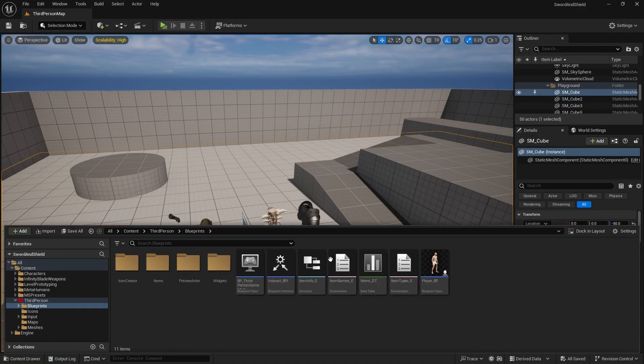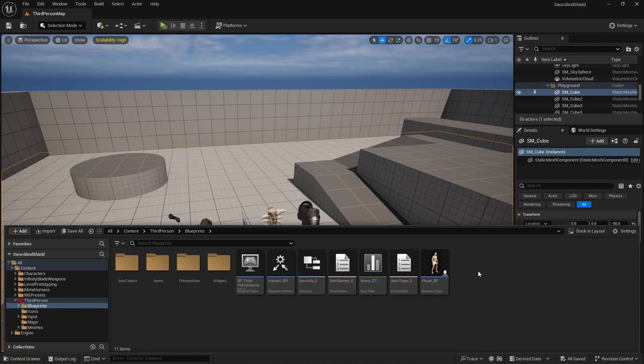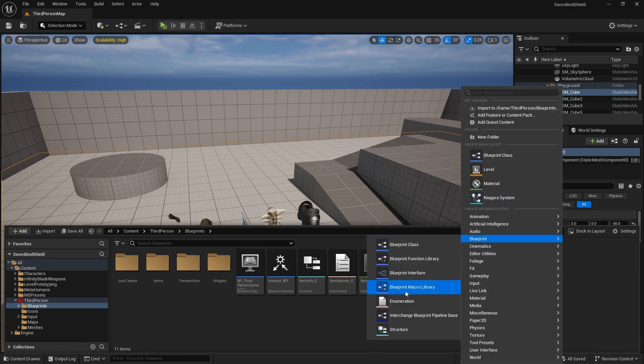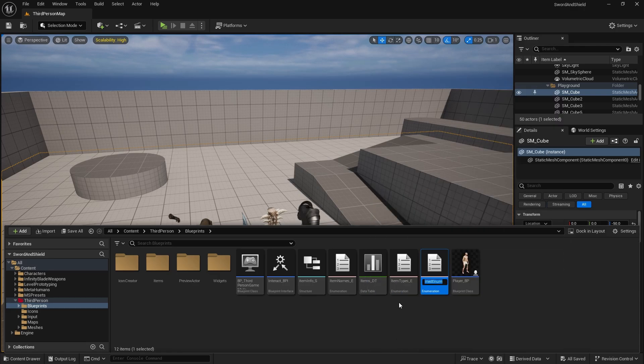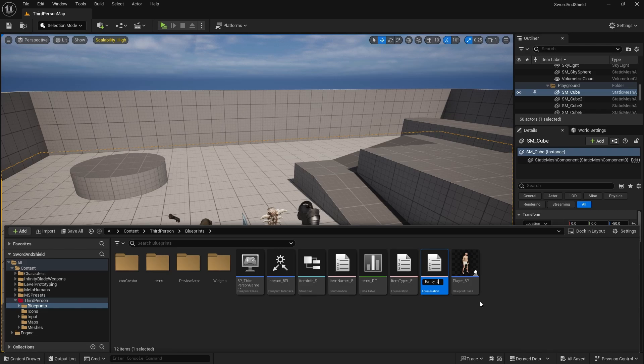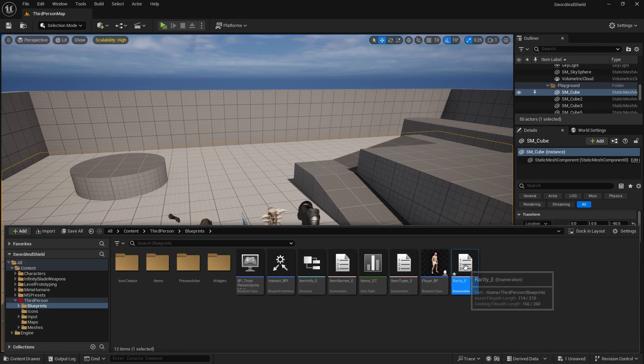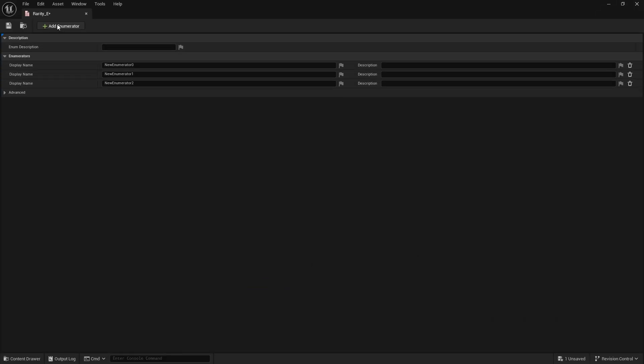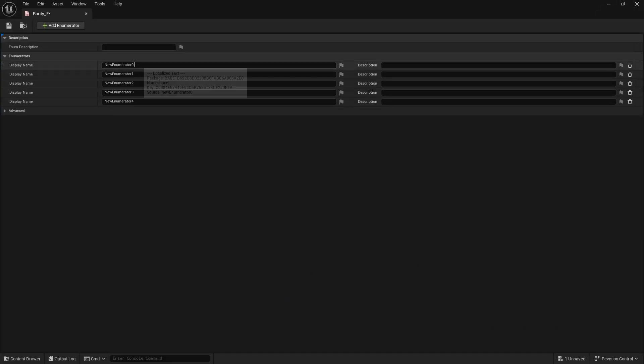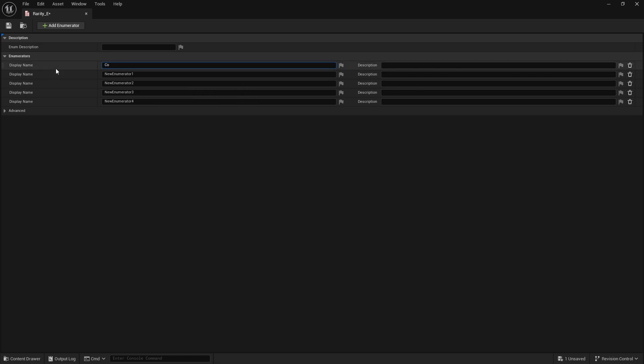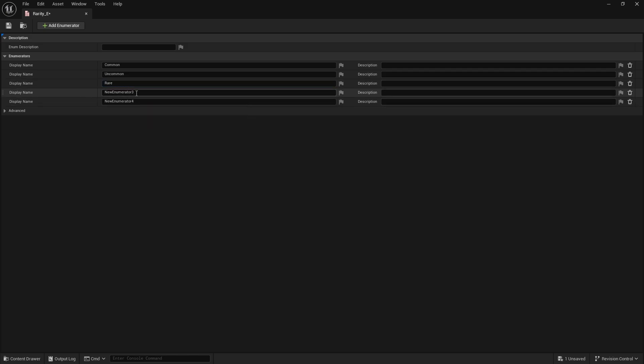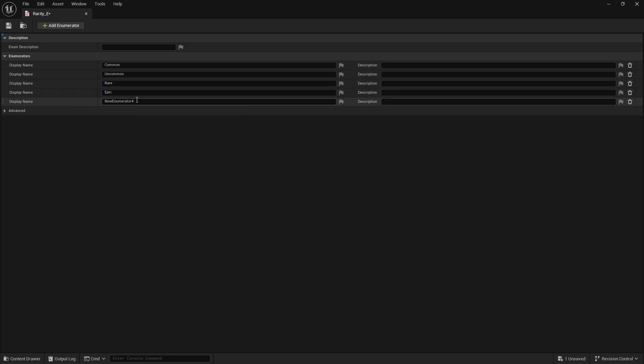First thing that we need to do is create a new enumeration. So just right click, go to blueprint and create enumeration. This one will be called Rarity_E. Open that up. We will create some entries here: common, uncommon, rare, epic, and legendary.